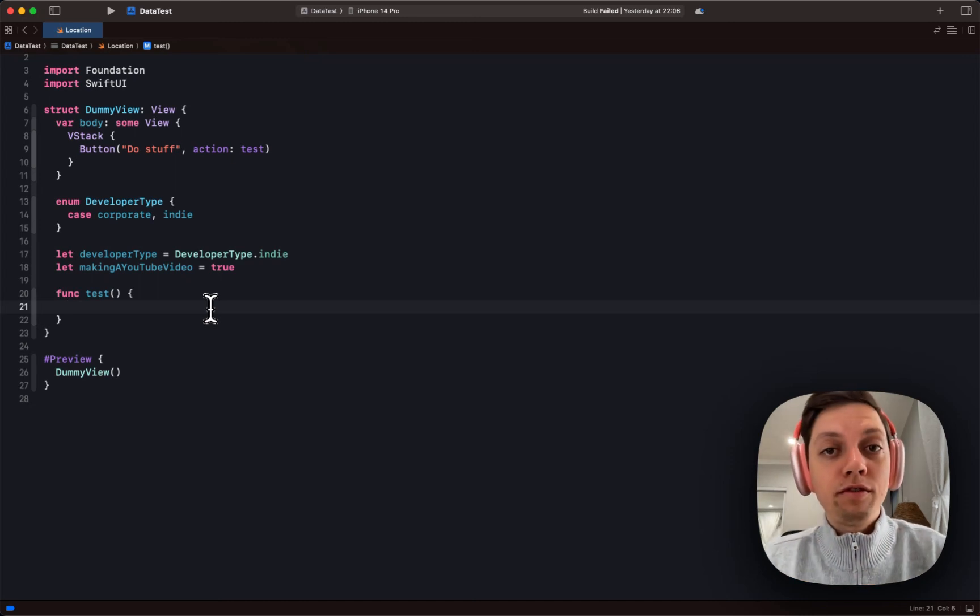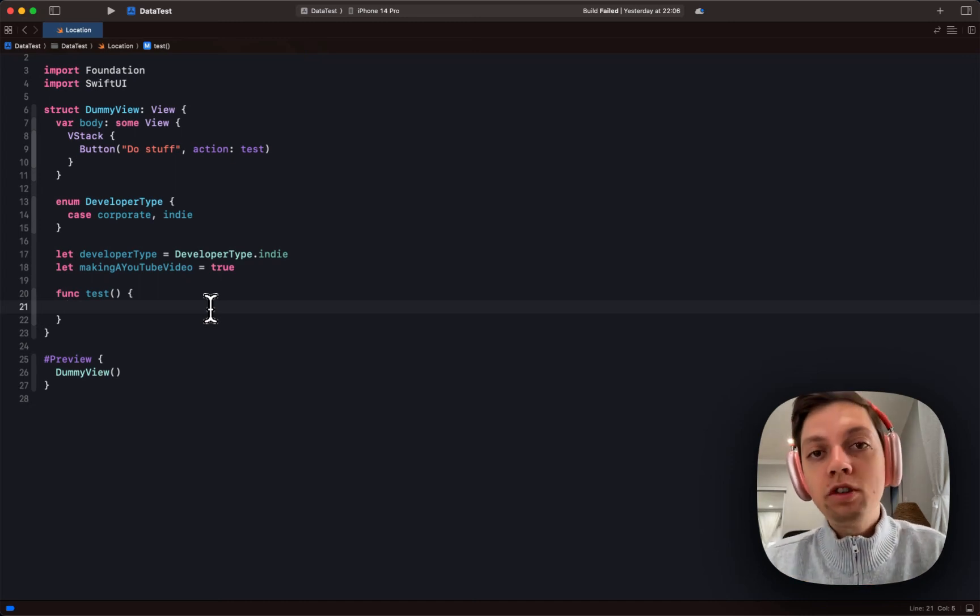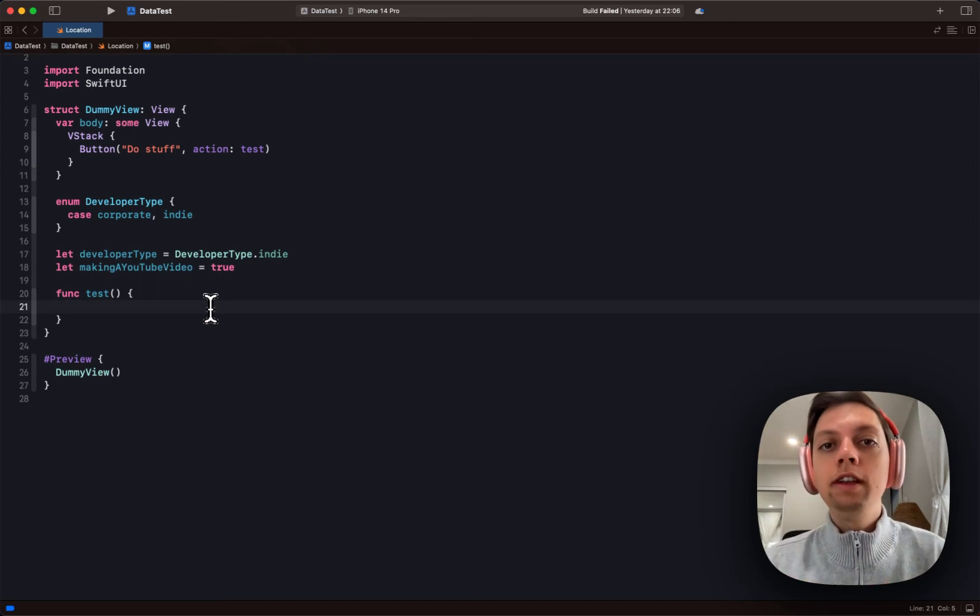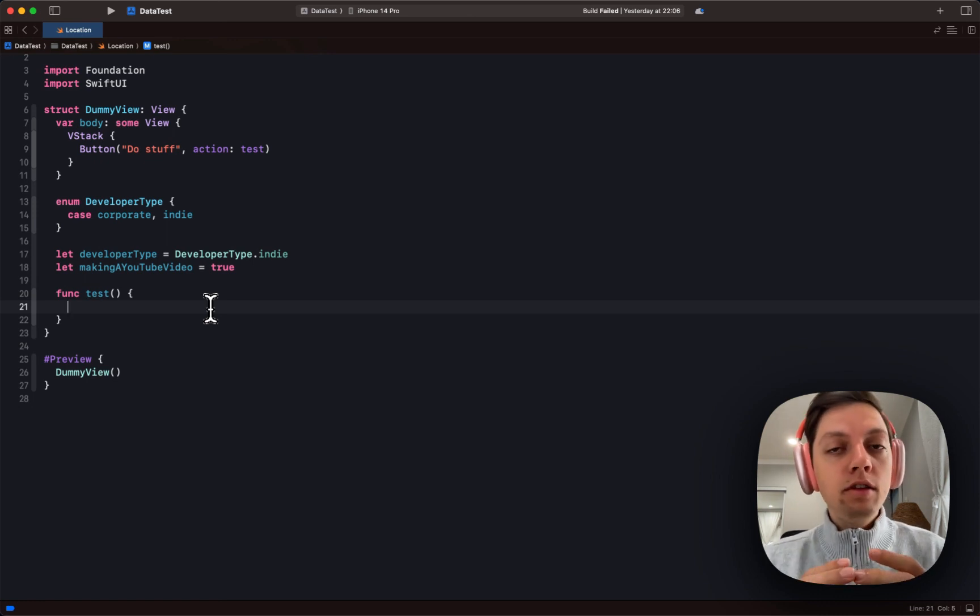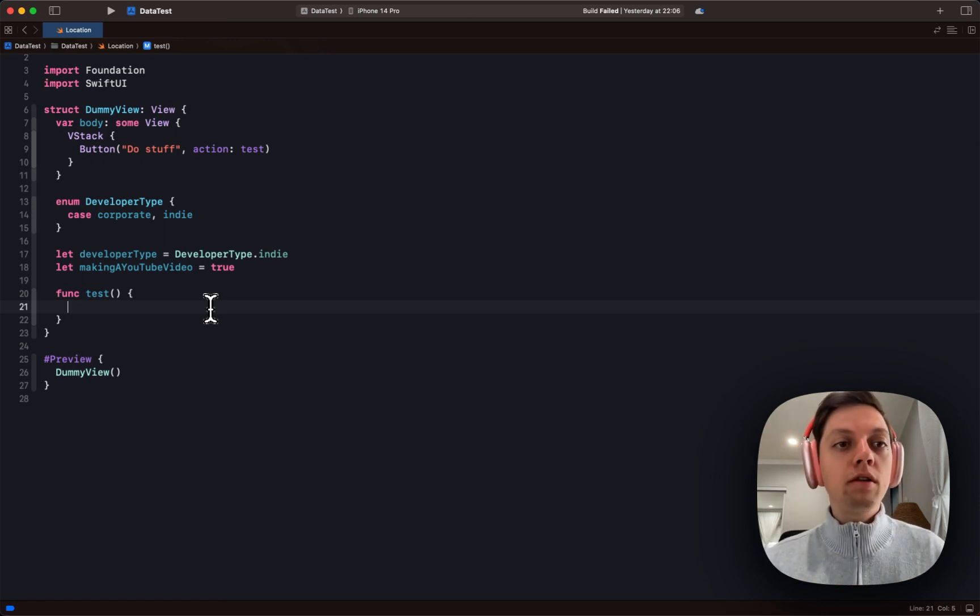As of Xcode 15, which is currently in beta as part of WWDC 23, the new Swift version is included now.